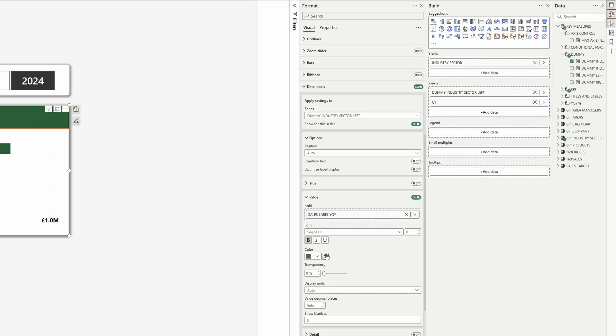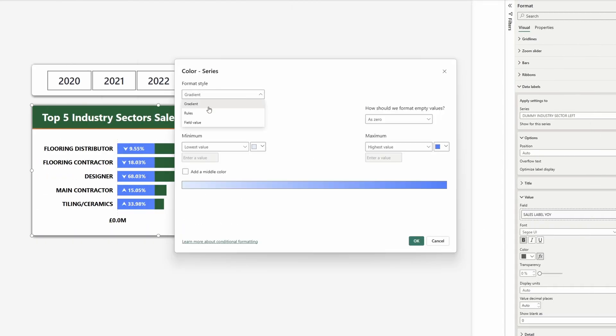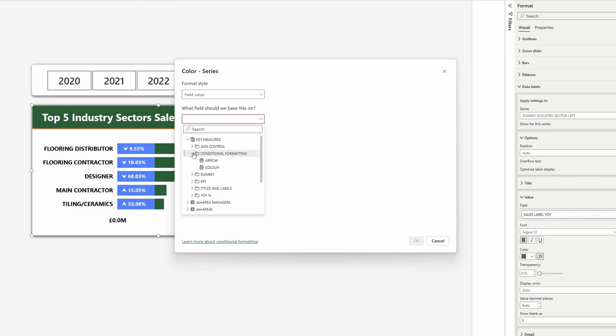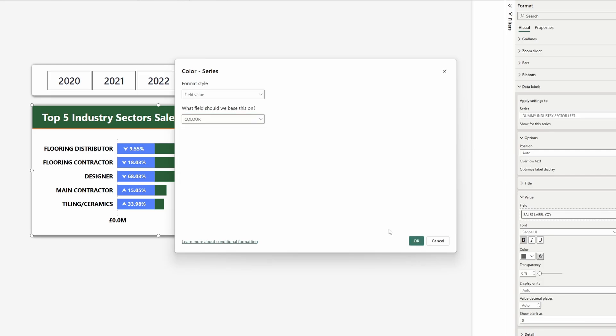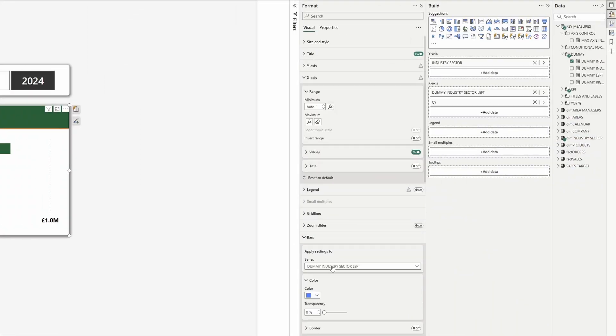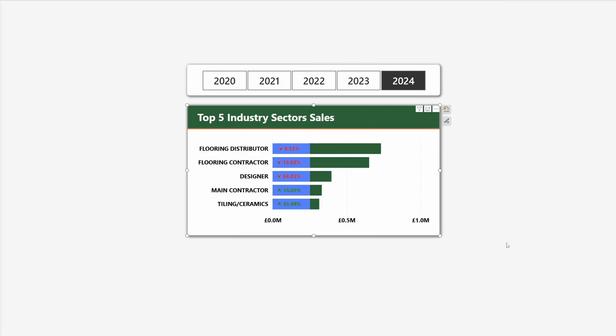Now let's change the color again — field value, conditional formatting, color. That blue doesn't look good with the rest of the visuals, so we go to bars with the dummy industry sector left selected and set the transparency to 100. It already looks good.